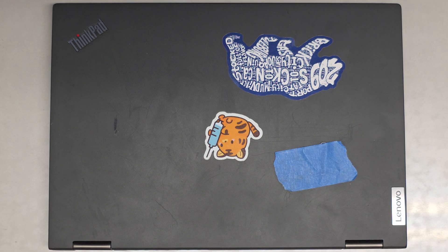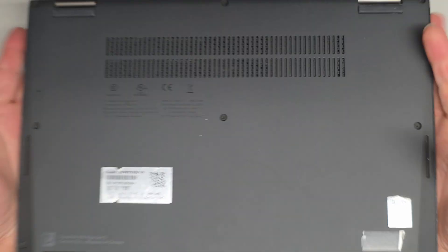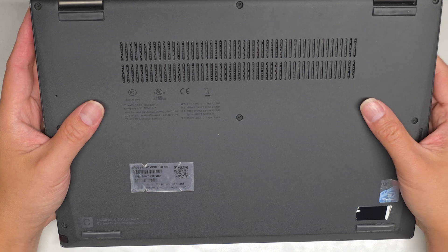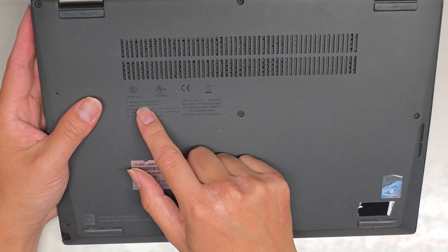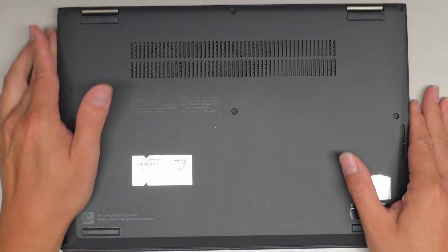I'm going to be showing how to open up and disassemble this Lenovo ThinkPad. This is a ThinkPad X13 Yoga Gen 2.